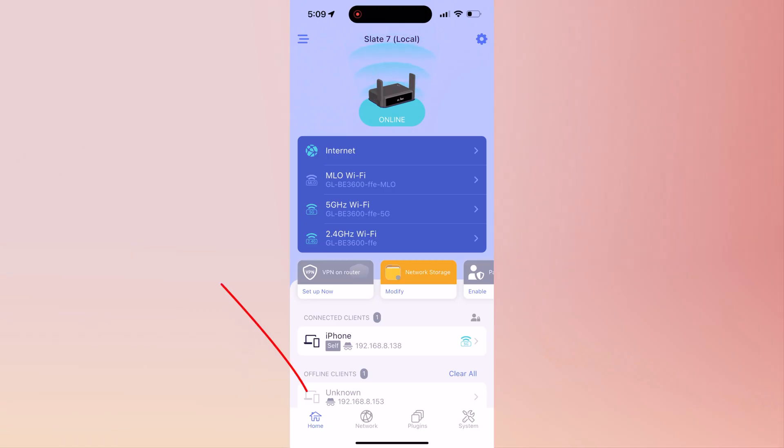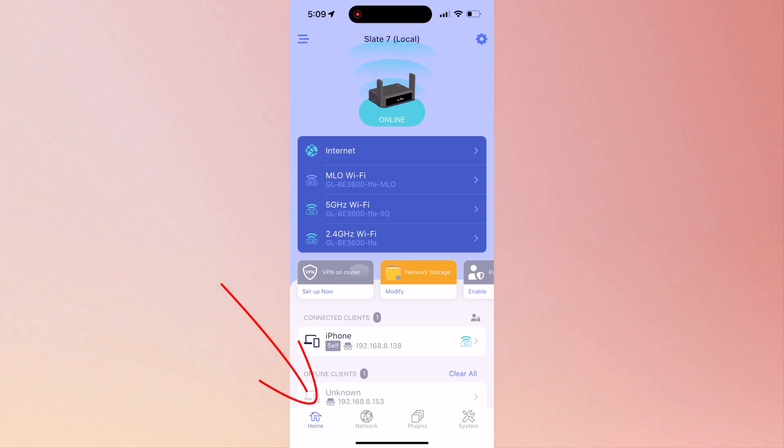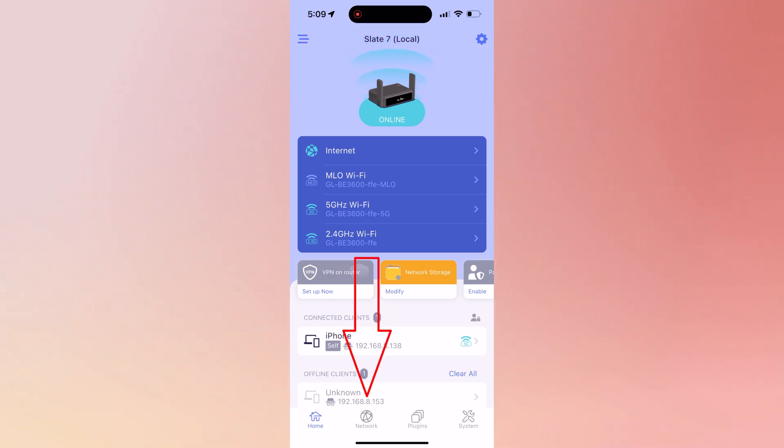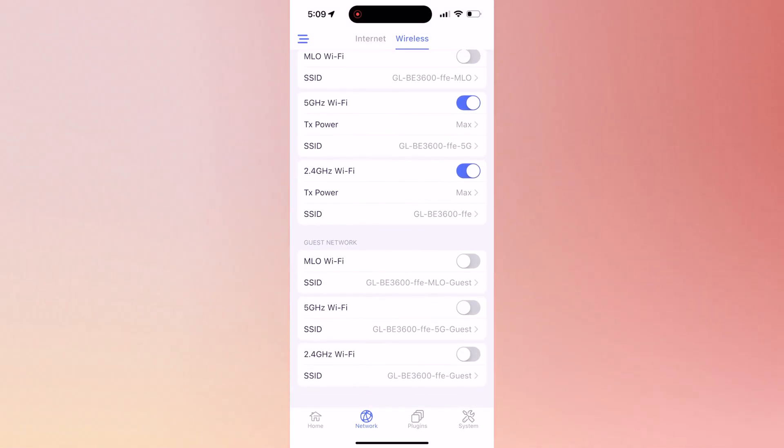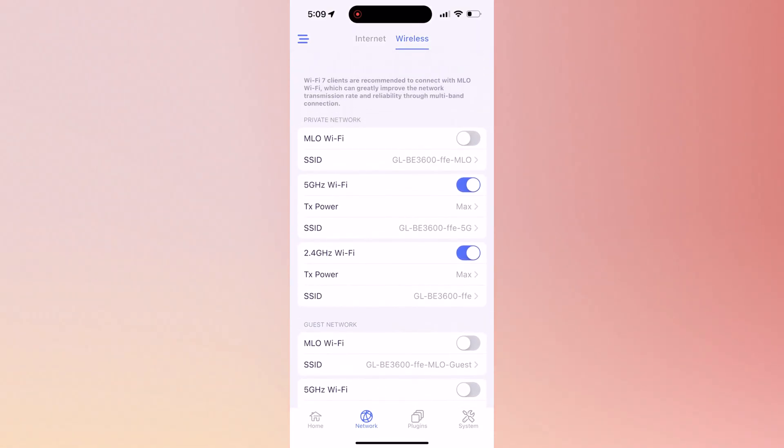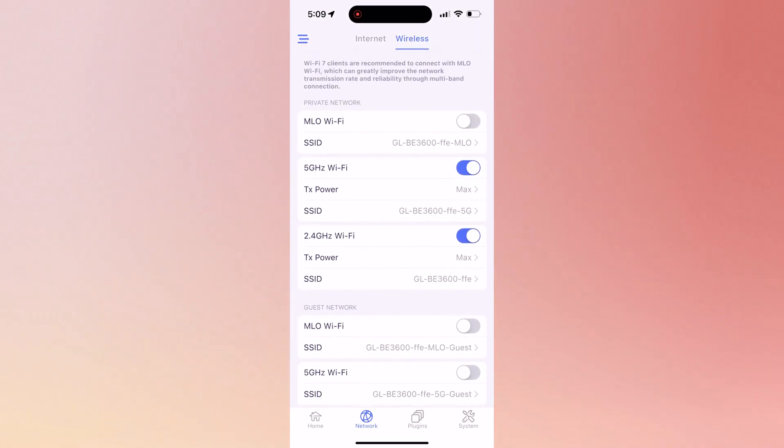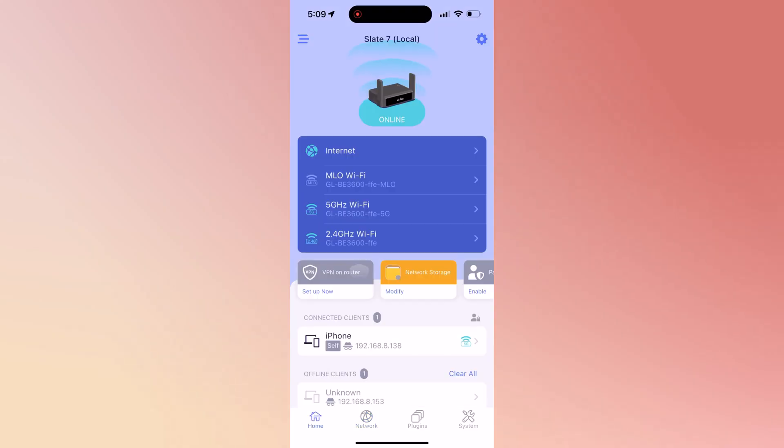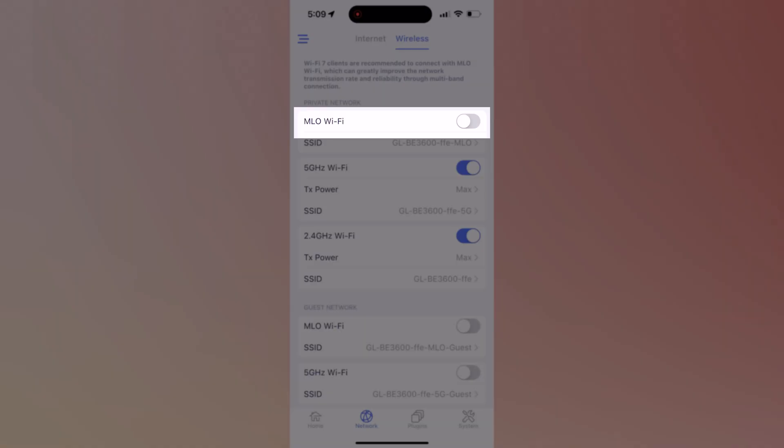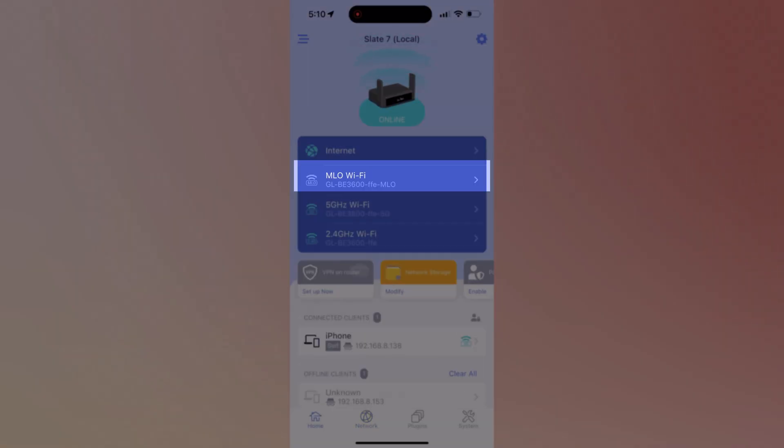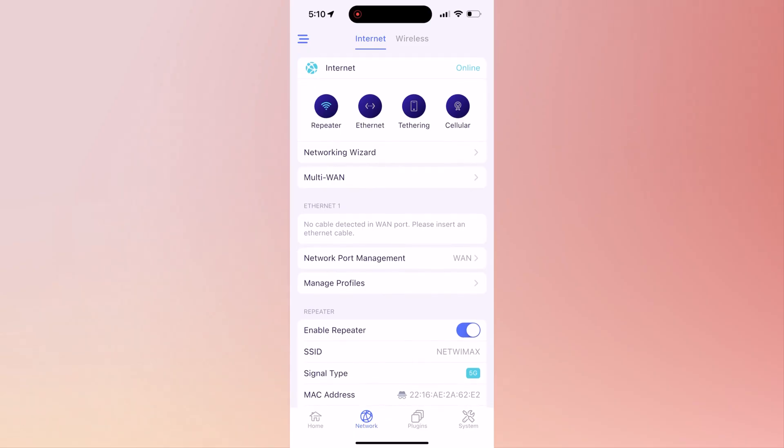Now this is your home screen. As you can see, the left bottom part shows home is selected. Now we have network. When you click on network, it's going to show you all your network status such as MLO, 5G, and 2.4.